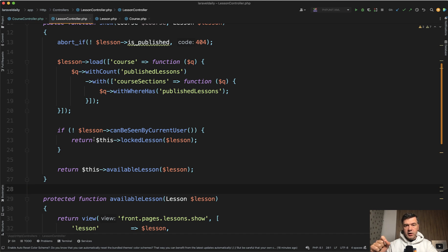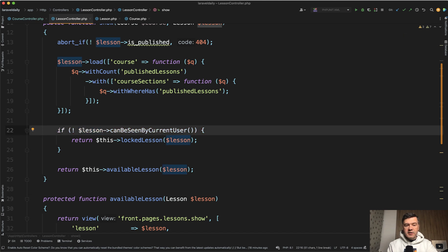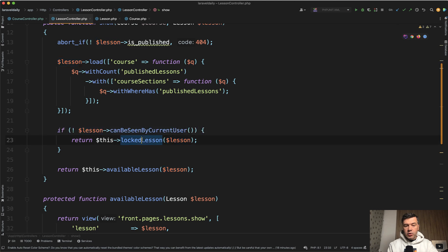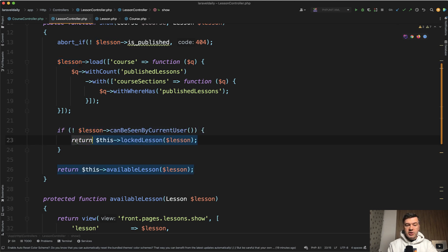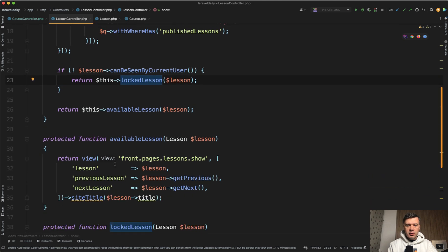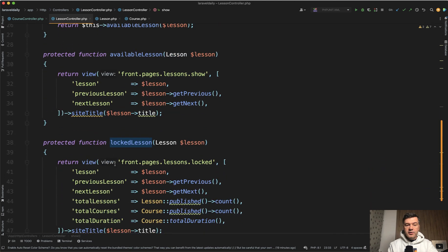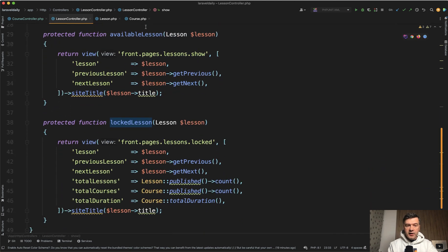Here one method shows two different views, two different blades. How different that is is debatable - you may choose to use one blade with a lot of if statements inside. Another way to structure it is like this: if lesson cannot be seen by current user, then we're showing locked lesson. We return the result of a method which is inside the same controller.